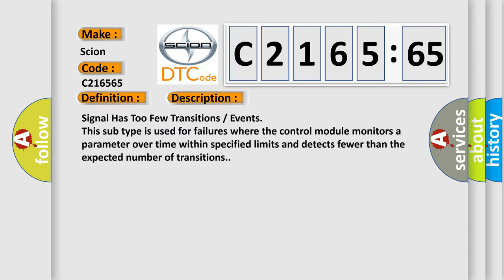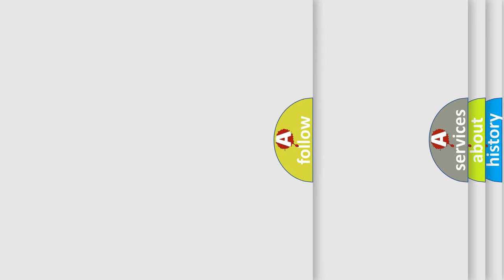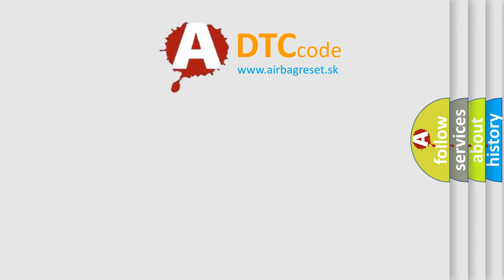And now this is a short description of this DTC code. Signal has too few transitions events. This subtype is used for failures where the control module monitors a parameter over time within specified limits and detects fewer than the expected number of transitions.